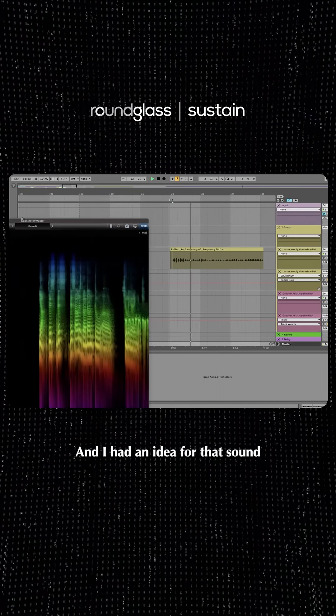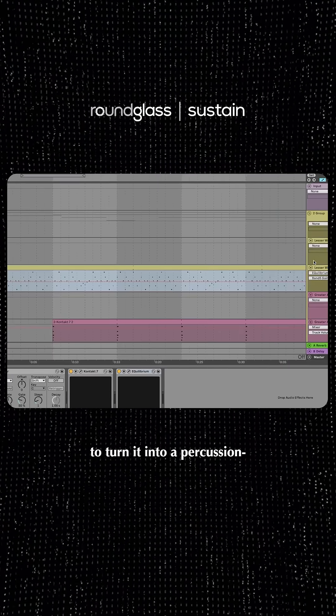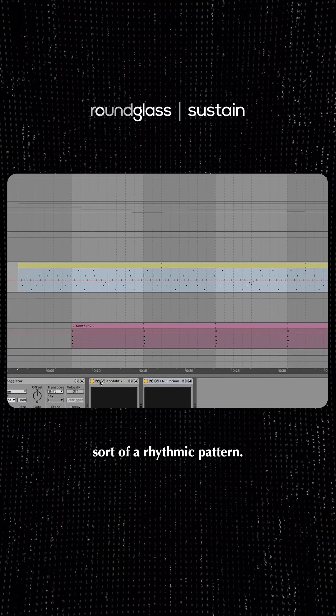And I kind of had an idea for that sound to turn it into like a percussion sort of rhythmic pattern.